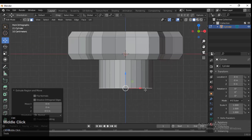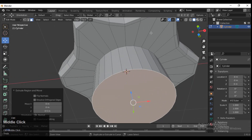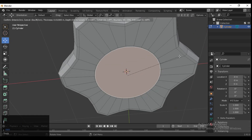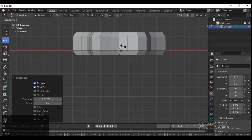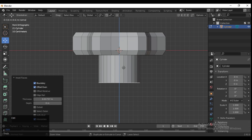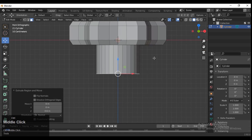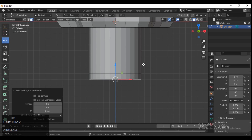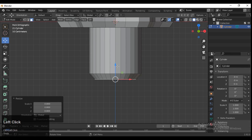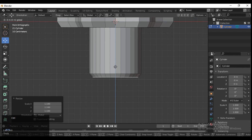Then extrude it, and one more time press I to insert to add one more loop there. Then extrude it and move it along the Z axis to create a little bit of design there — a simple shape.